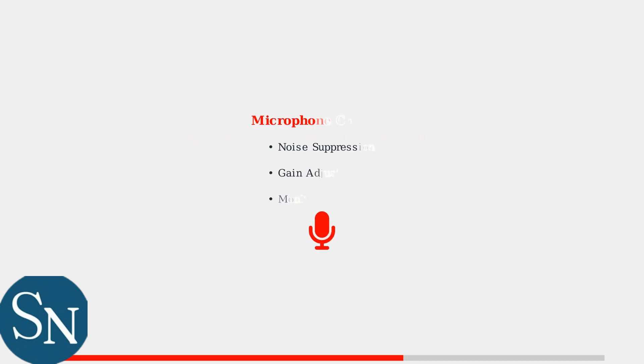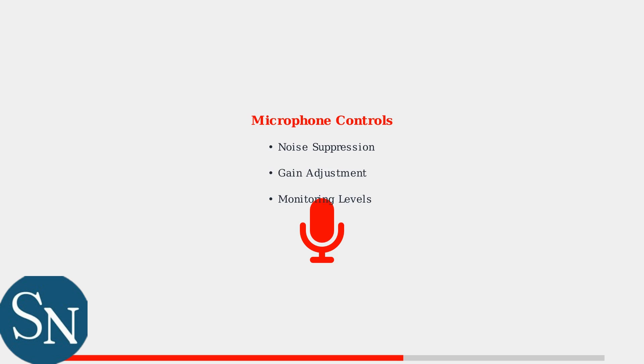The microphone settings allow you to fine-tune your voice input. You can adjust noise suppression to filter background sounds and modify gain levels for optimal voice clarity.